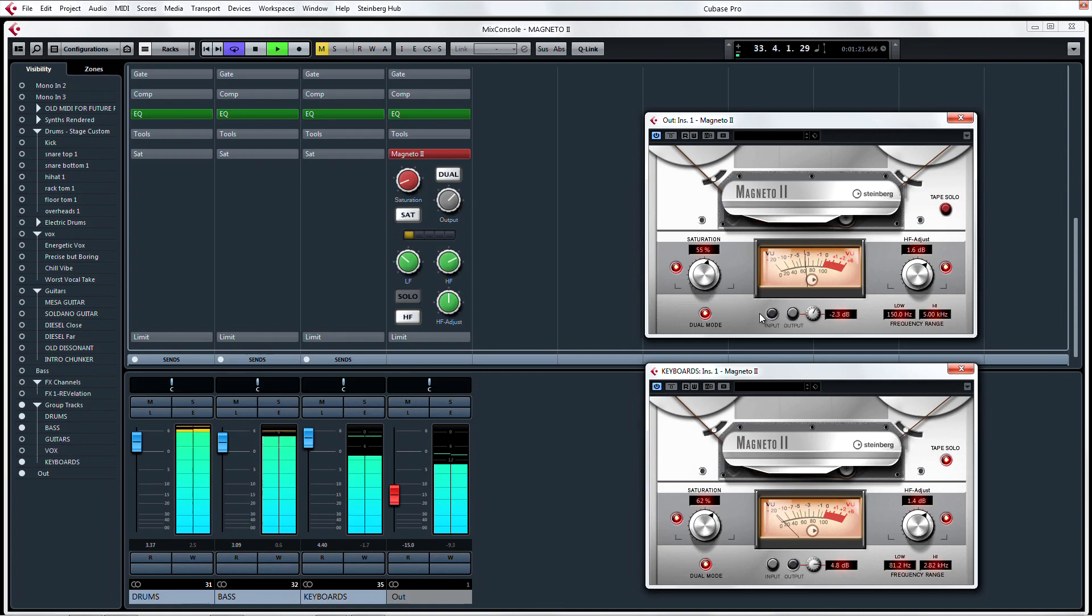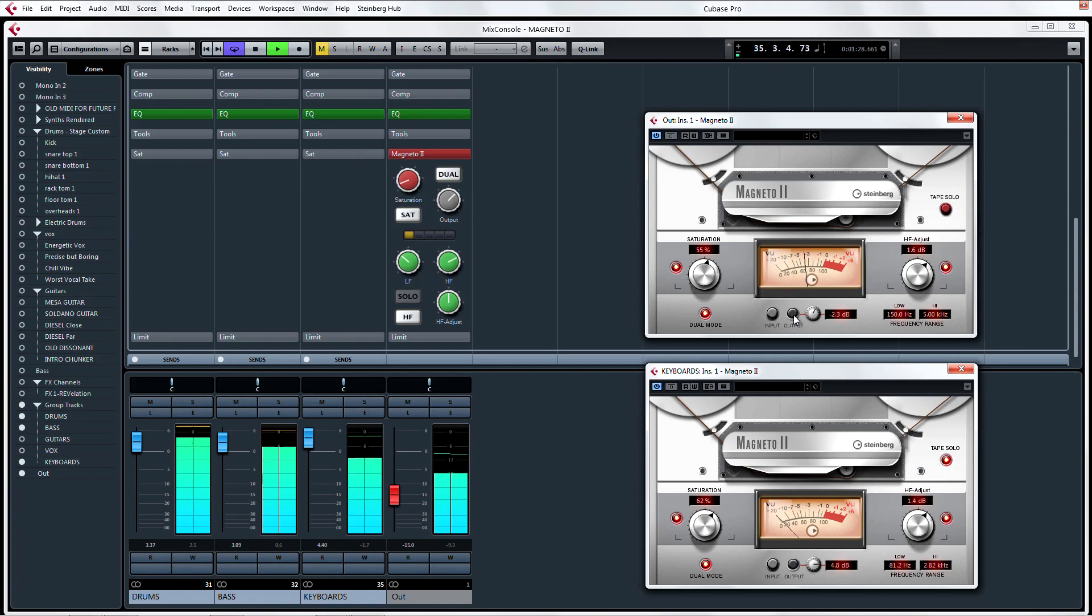Too little of an input can result in unwanted signal to noise ratios. Too high of an input and you drive the tape into negative saturation due to tape coercivity.